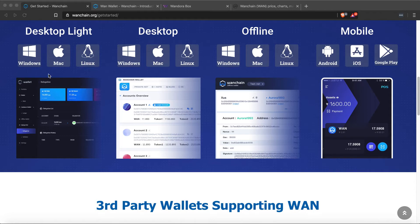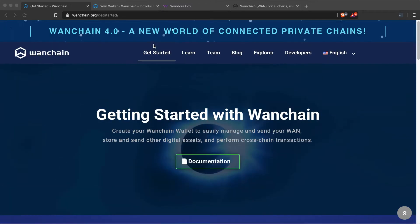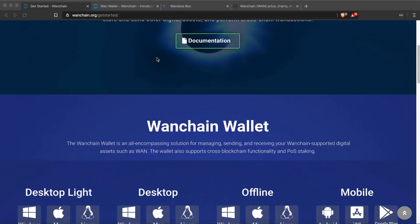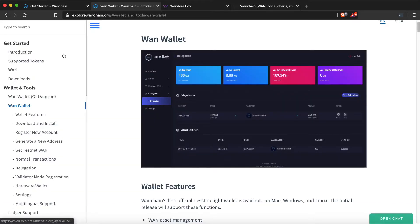To get started, make sure you've downloaded and installed the desktop lite wallet from onechain.org/get-started. Just go to onechain.org, click on the Get Started tab, scroll down, and download the desktop lite wallet for your system. Make sure you don't download any of the other wallets since they don't currently have support for the dApp Store.